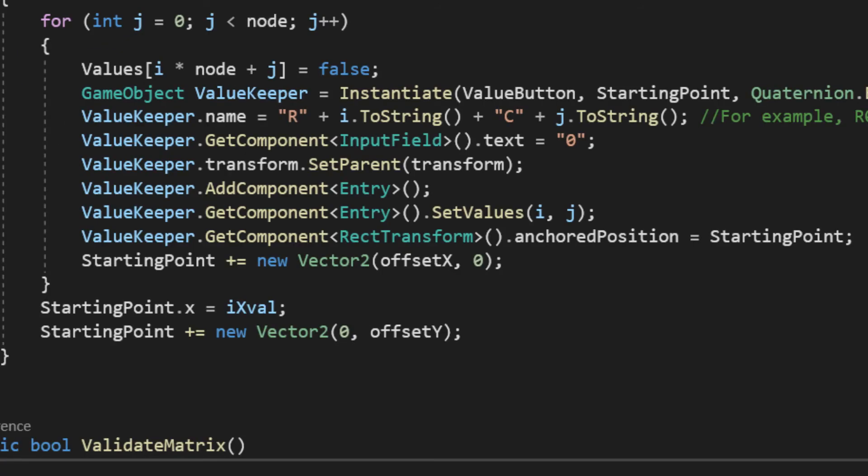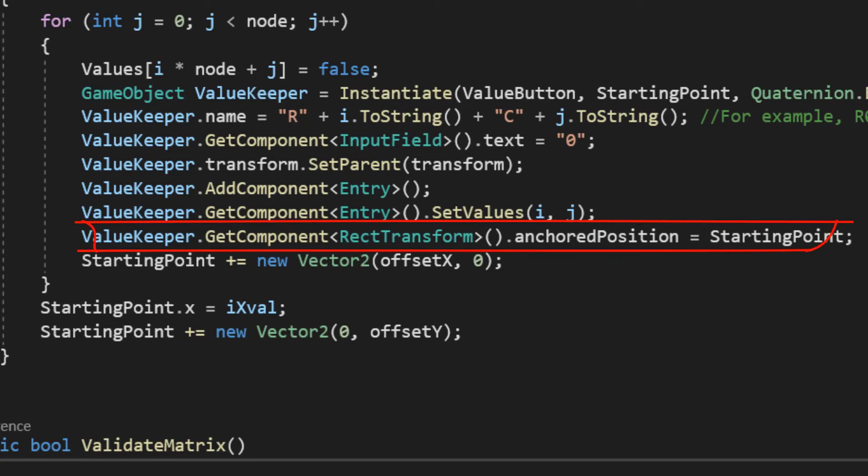After that, I got the rectangle transform anchored position, and set it to the starting point. This way, after anchoring to the left upper corner of the screen, we get a good position. Then, added to the starting point, the offset, on x,